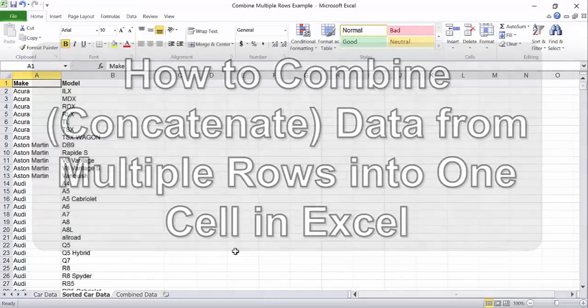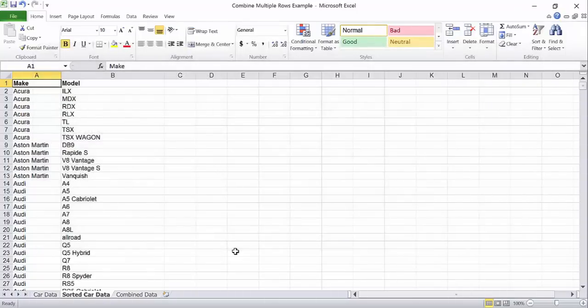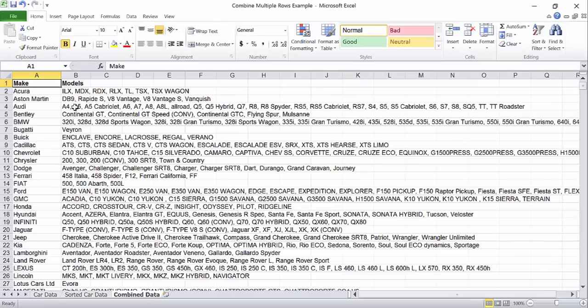We'll start with data that has many rows with similar columns like these car makes and combine them into a list separated by commas like you see here.